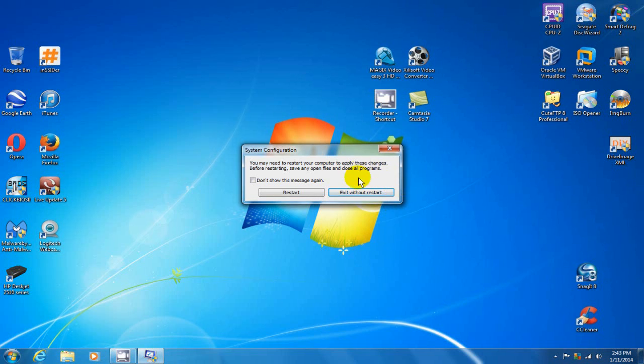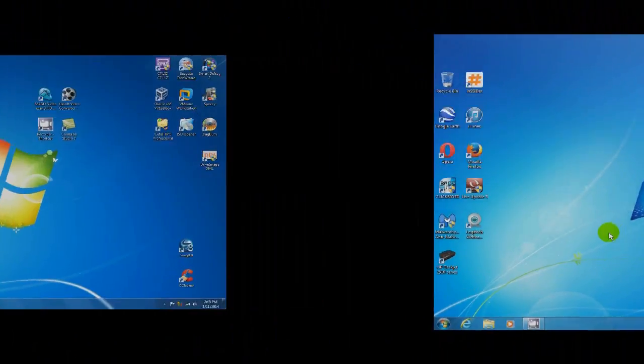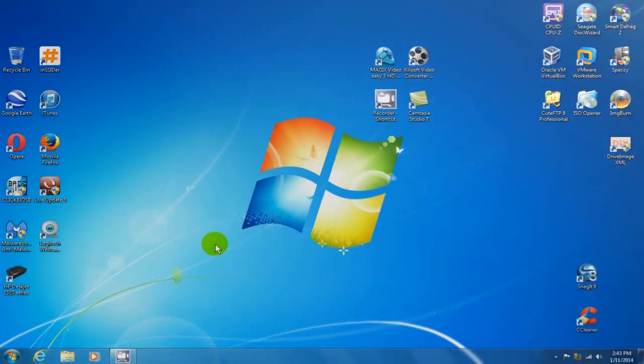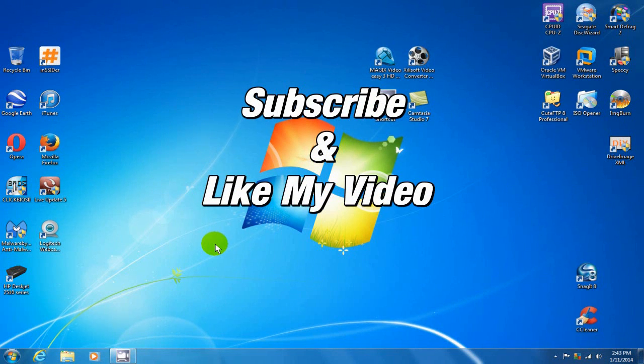That's it for this video. Be sure to give these computer optimization steps a try and see if your computer improves its performance. Thanks for watching. Subscribe and like my video.